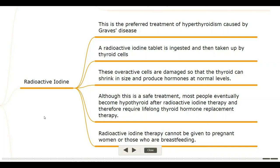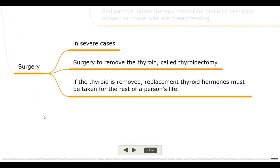Radioactive iodine therapy cannot be given to pregnant women or those who are breastfeeding. In severe cases, surgery to remove the thyroid — called thyroidectomy — may be performed. If the thyroid is removed, replacement thyroid hormones must be taken for the rest of a person's life.